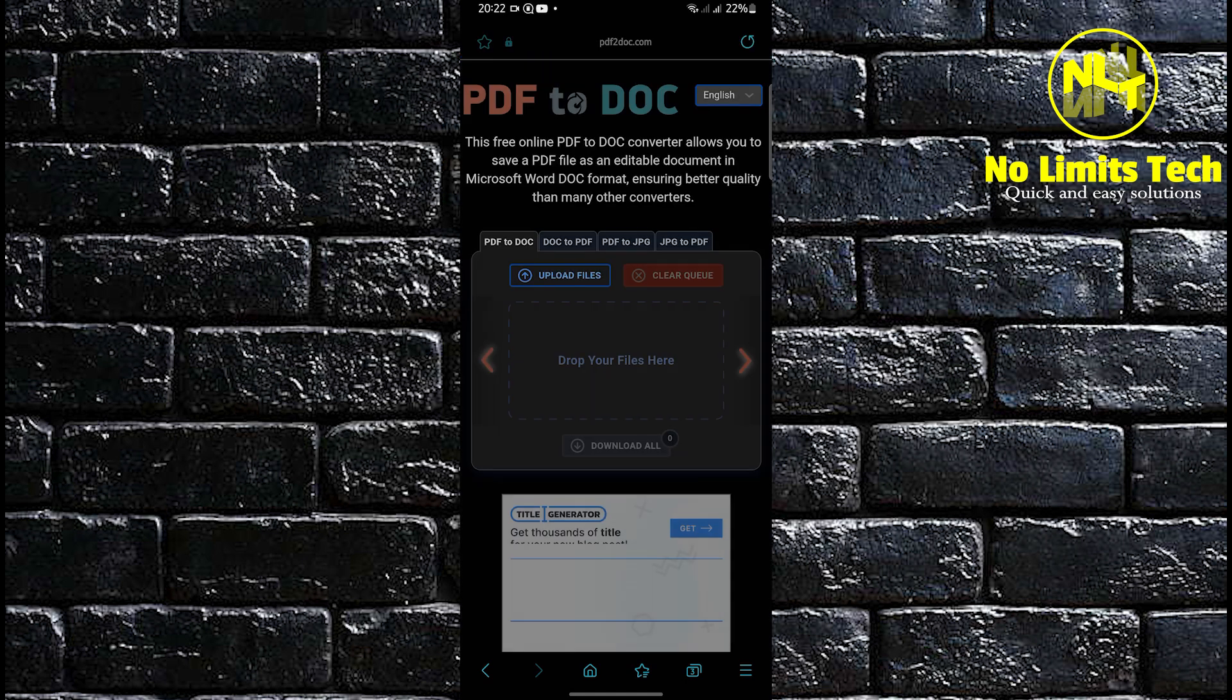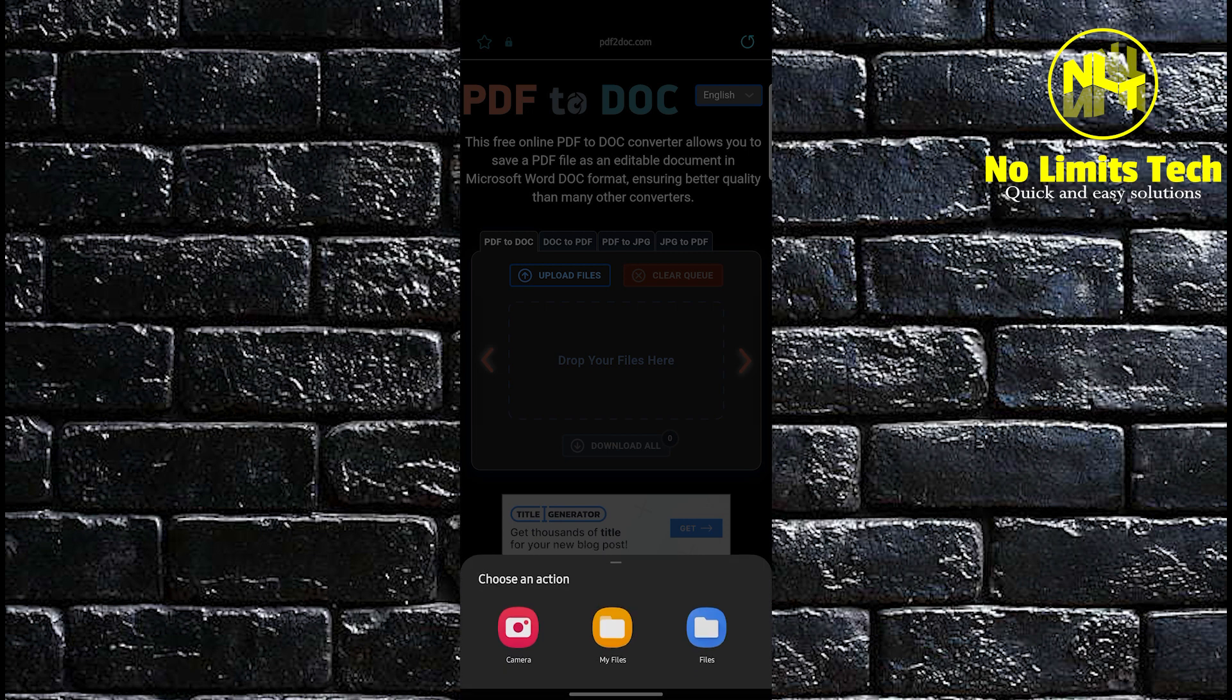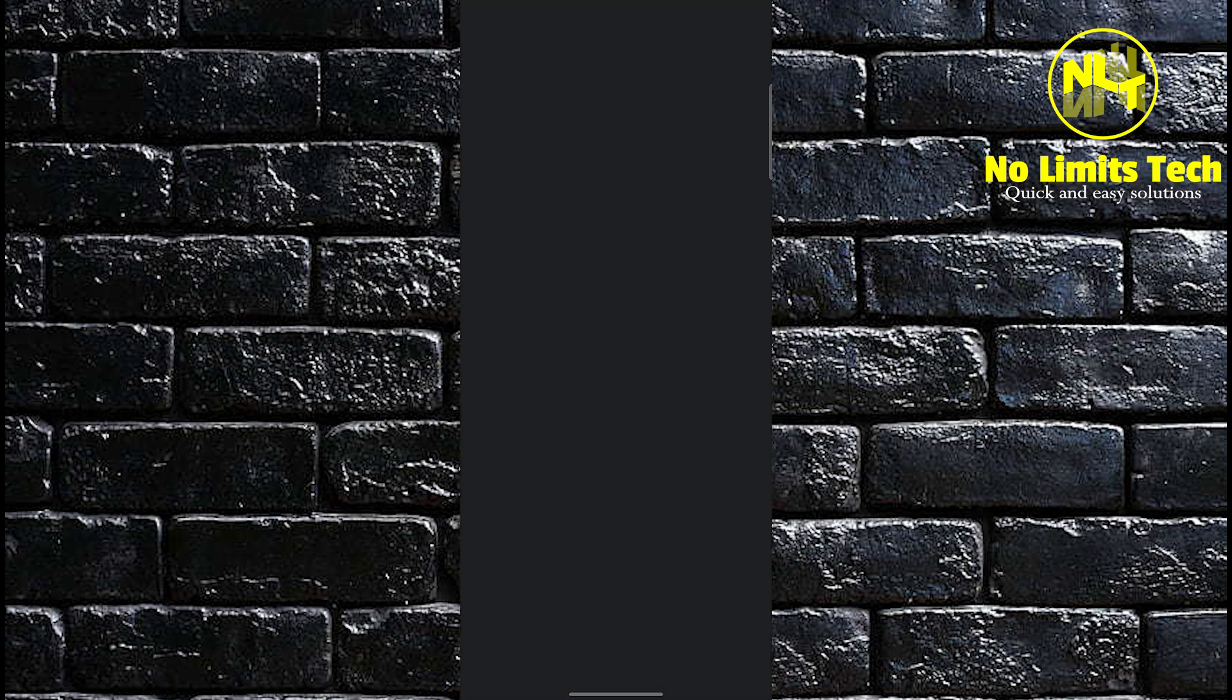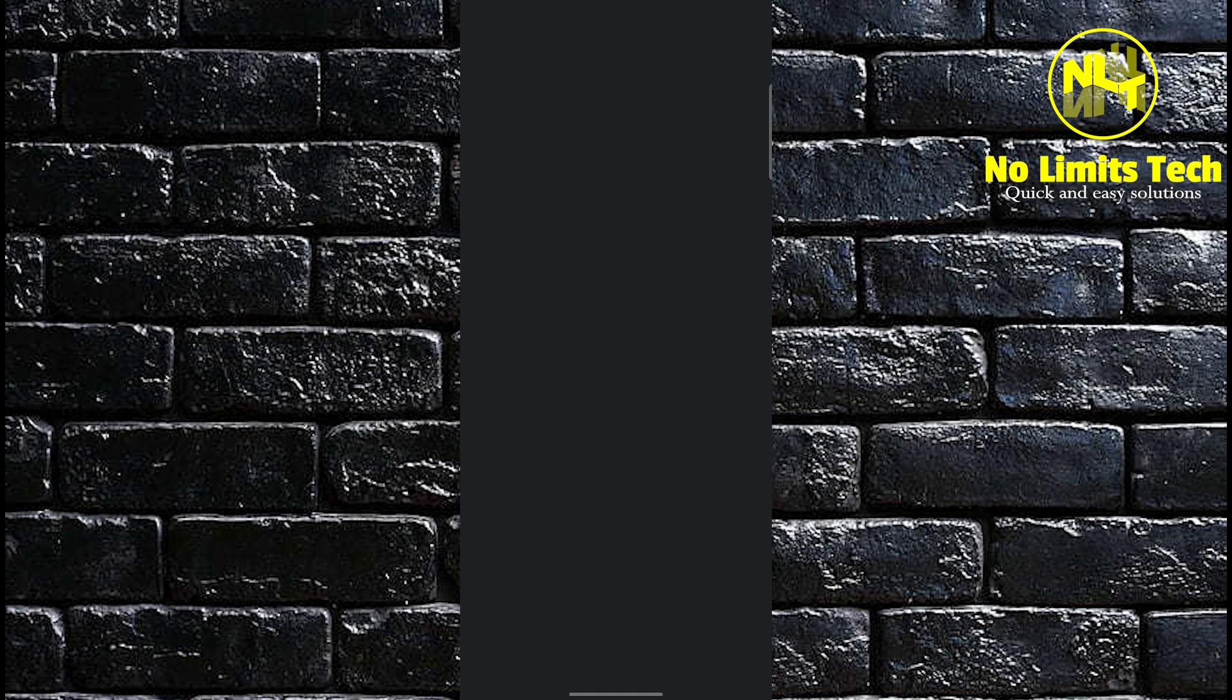All you have to do is tap on the website and wait for it to finish loading. Then it says here upload files. Tap on it and then go to my files or files.